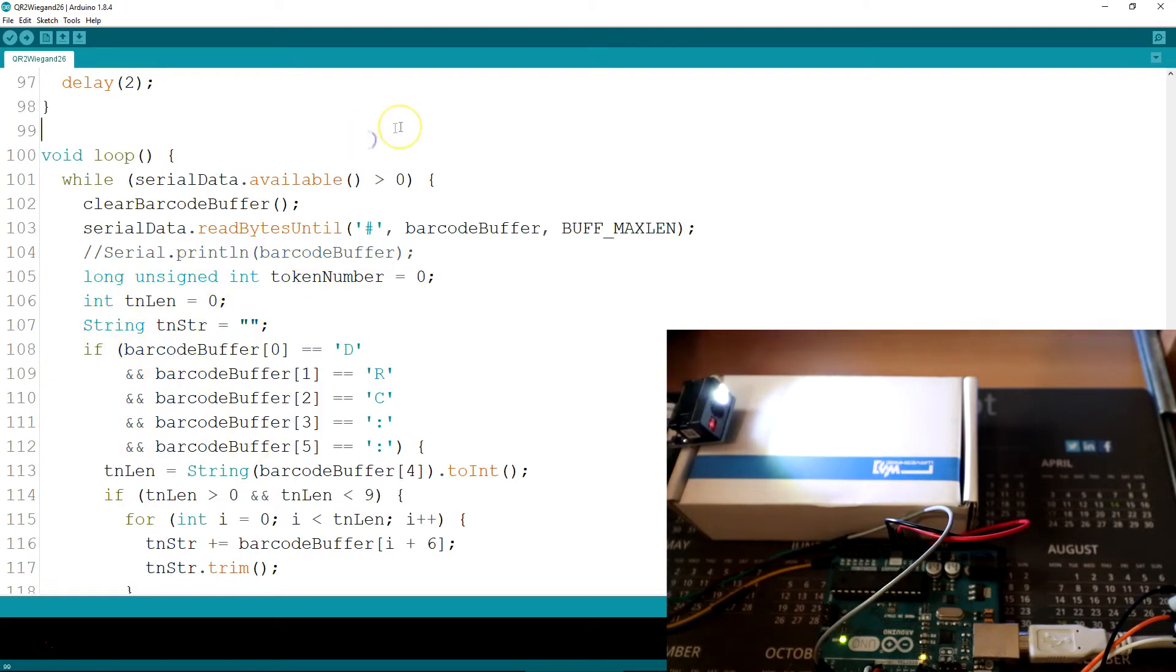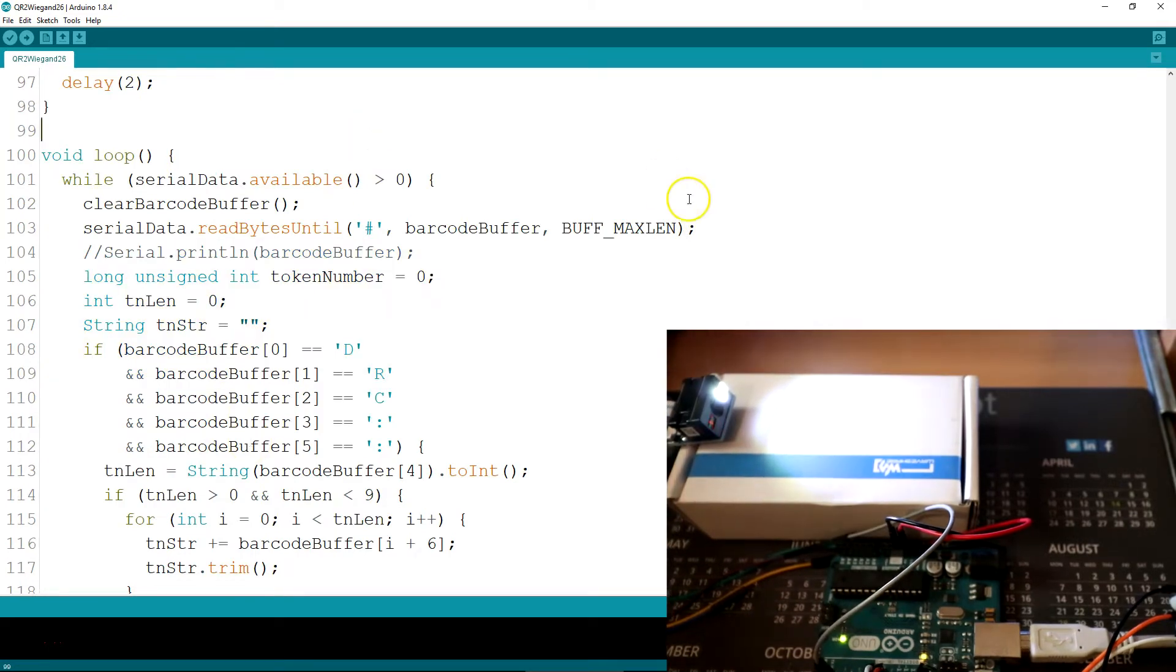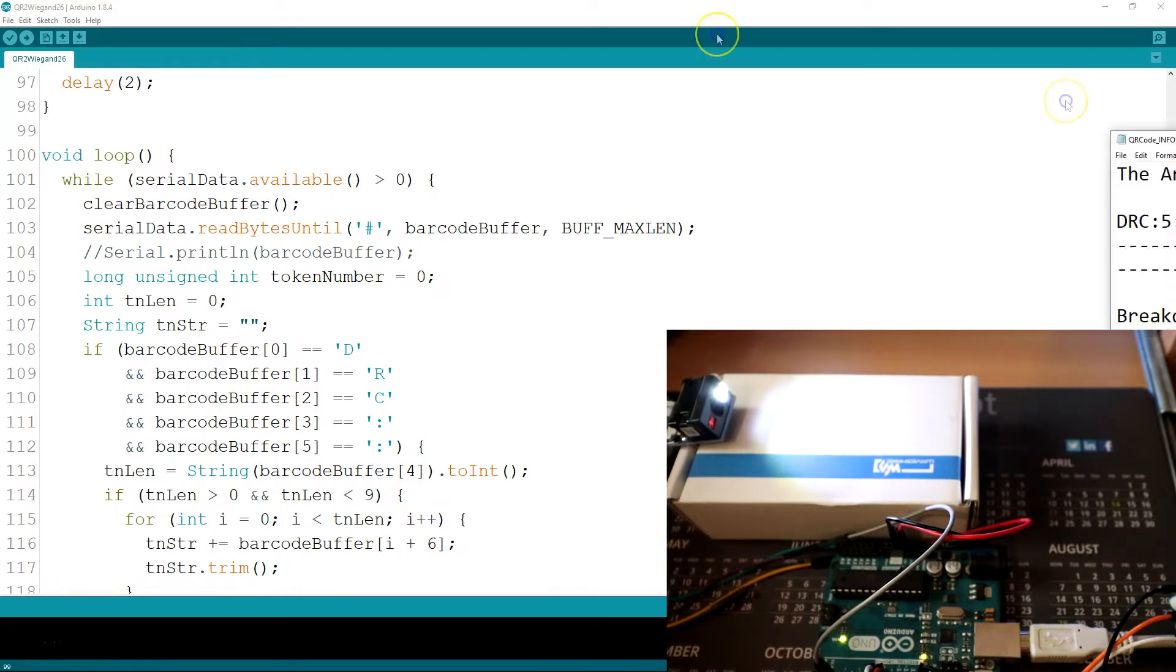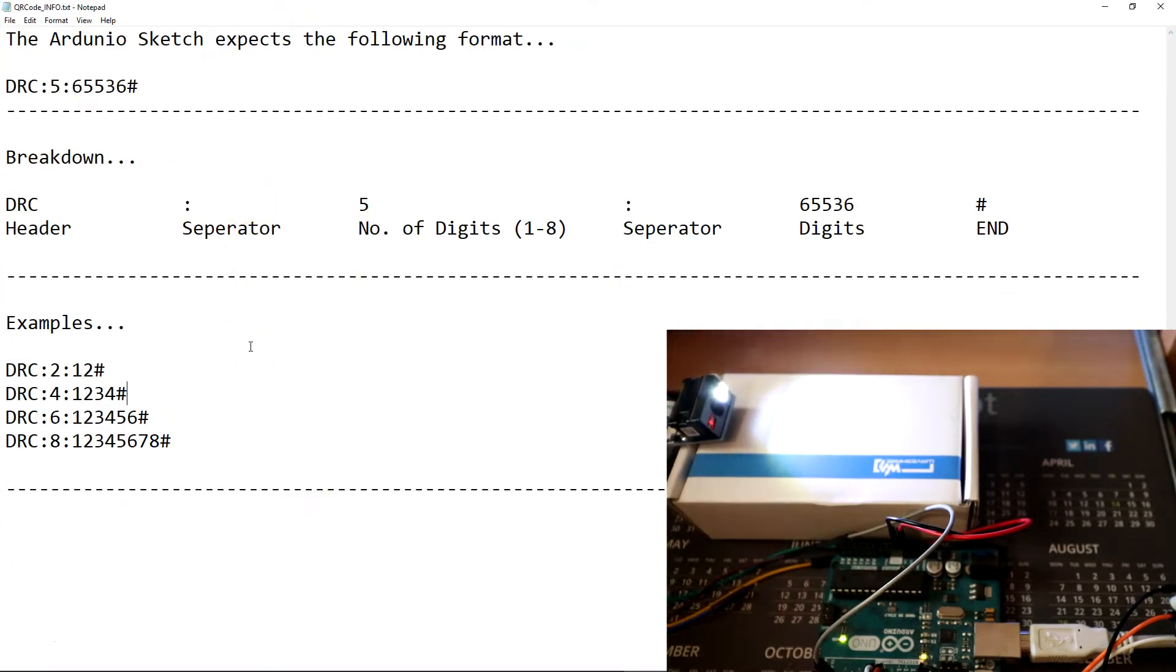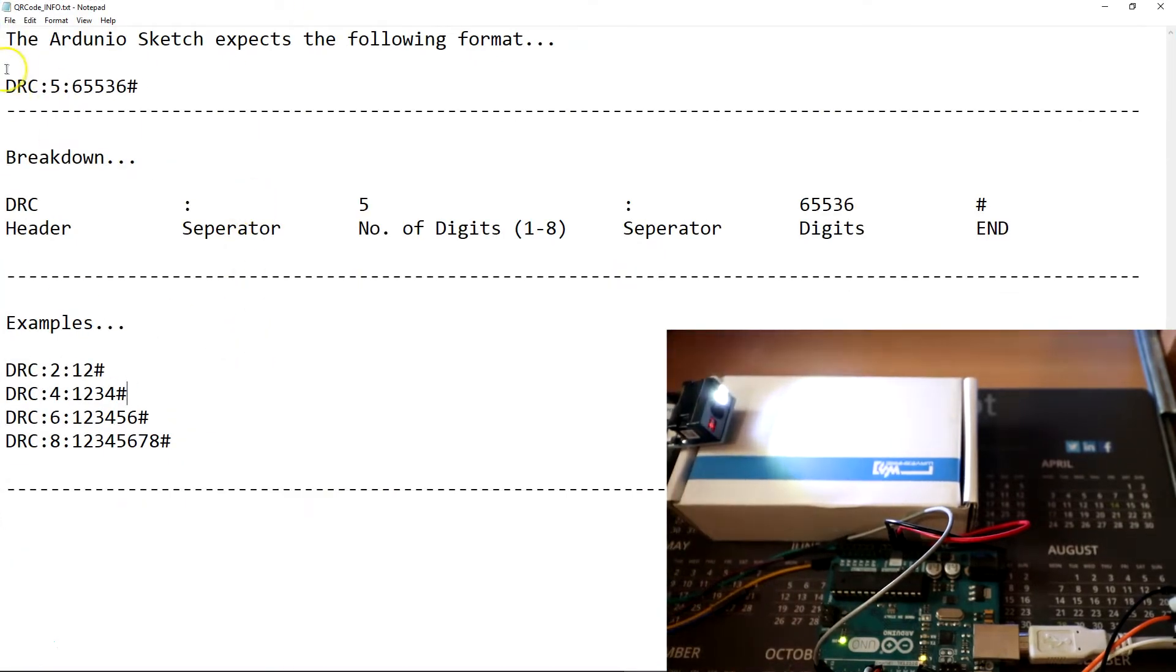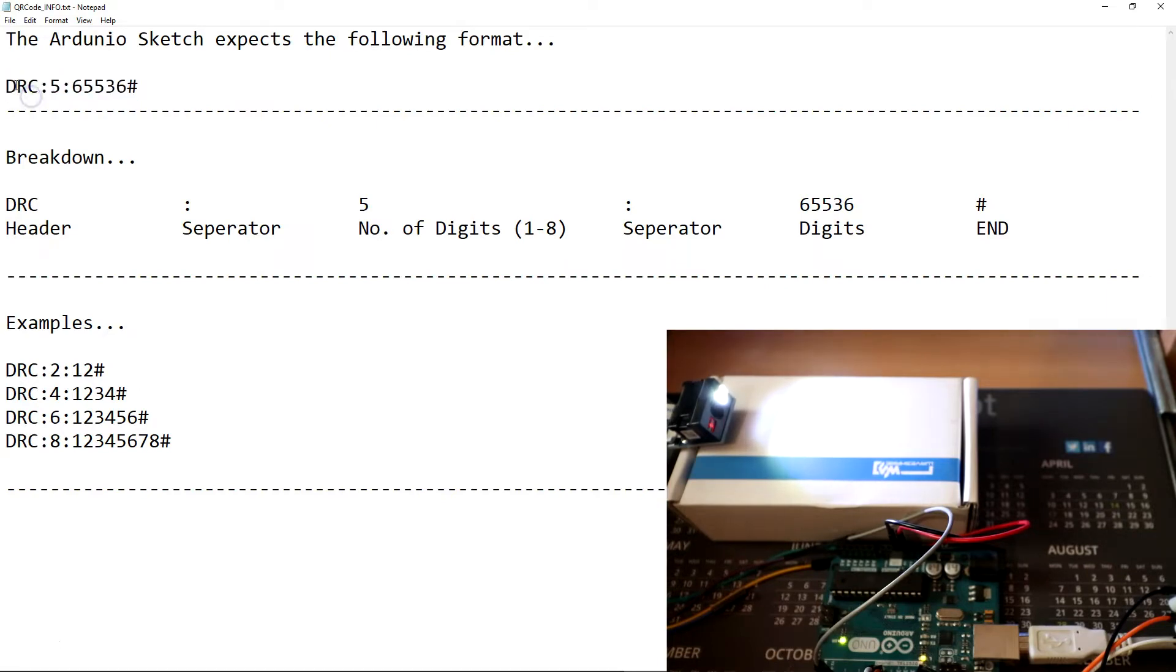The barcodes that are read are in a specific format. So I've done this in the following example. So DRC being a header, but you can change the DRC to any letters that you want.